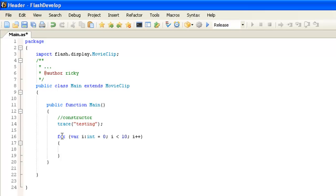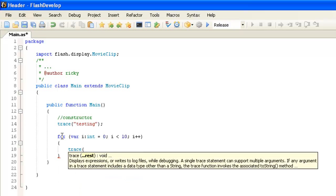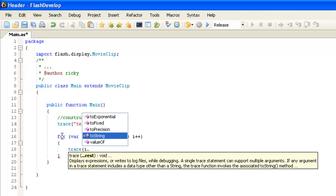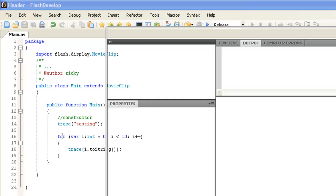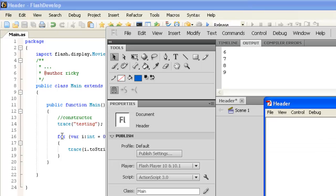What I'm going to do is I'm just going to put trace, and I'm actually going to trace out the i variable, and we'll put the toString method just to make sure that it goes to string. I'm going to compile and run.